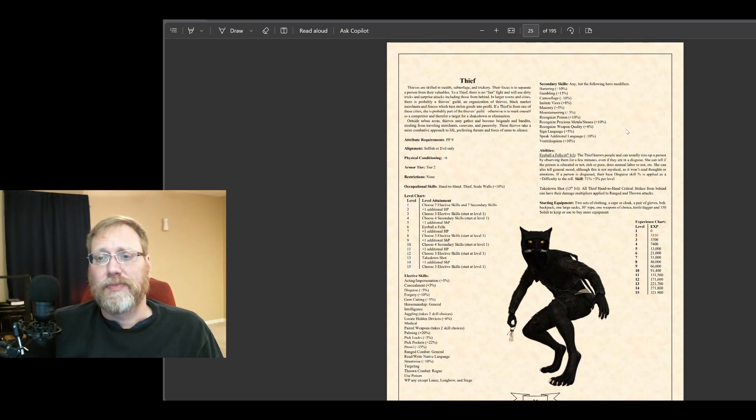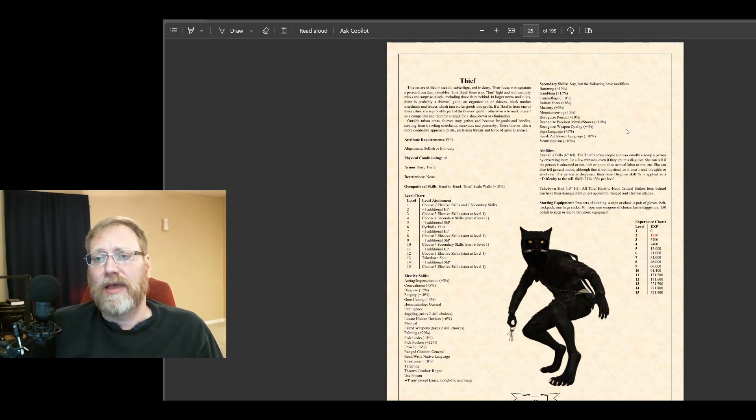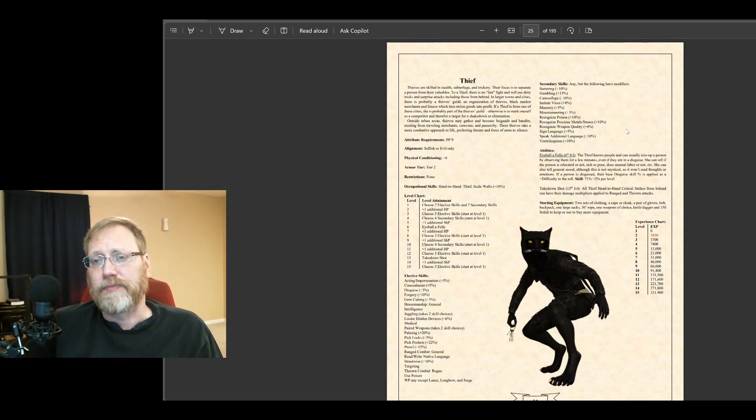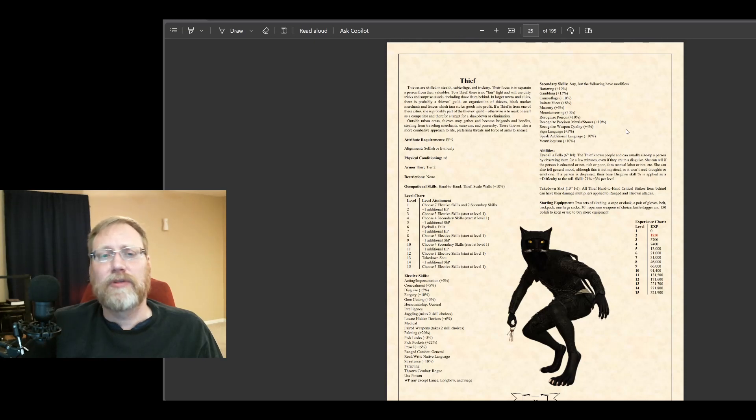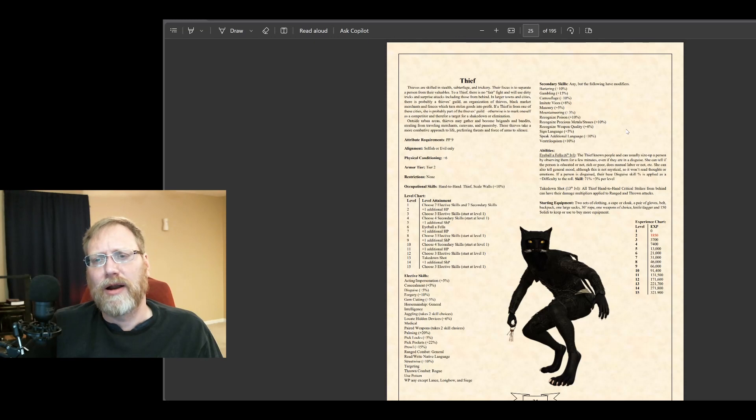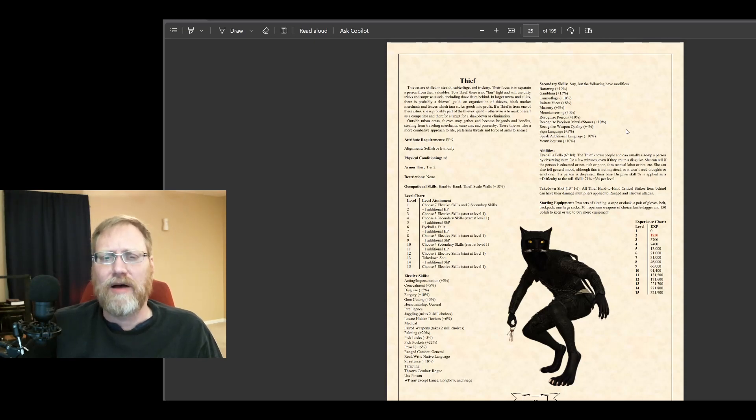The Thief. Same attribute requirements as in Palladium. Alignment: Selfish or Evil. Most of the other evil rogues like the assassin and pirate I required anarchist. The Thief, I do allow unprincipled.